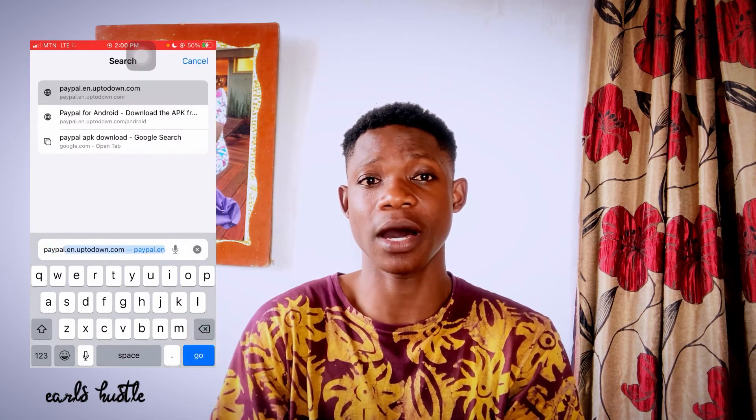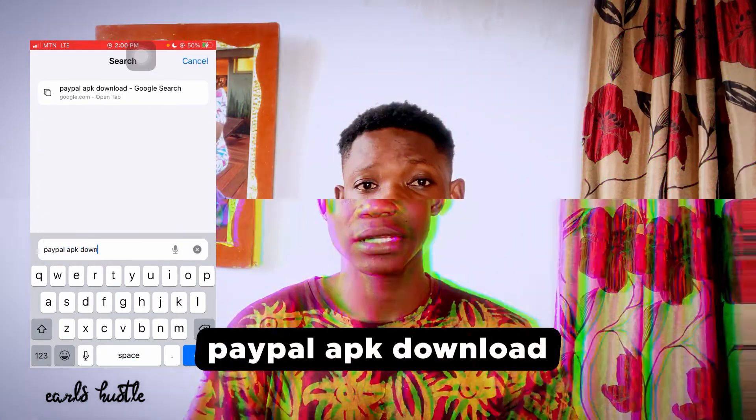We're going to start with how to get PayPal onto your Android device. Android deals with the Google Play Store, so when you go to the Play Store and search for the PayPal application and you don't find it, there is another alternative. Just follow the instructions very carefully. The first thing you need to do is go to any browser on your mobile phone, because browsers can download things from the internet.